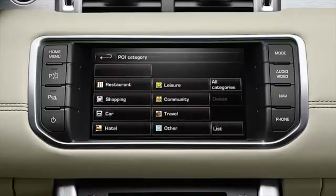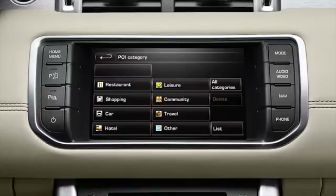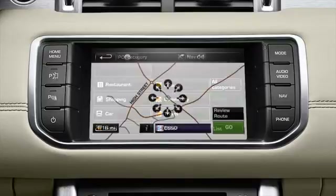Points of interest, or POIs, are public establishments like restaurants, petrol stations, shopping centres, hospitals and so on. They're stored in the vehicle's navigation database and you can select them as destinations.